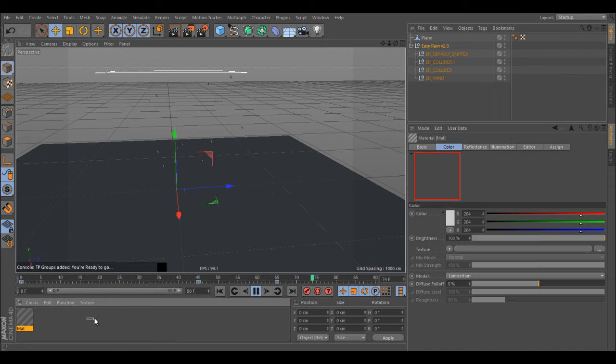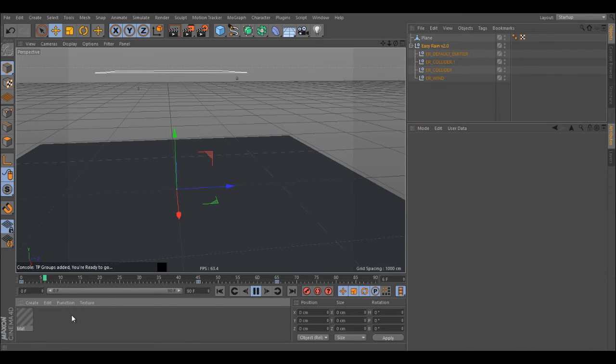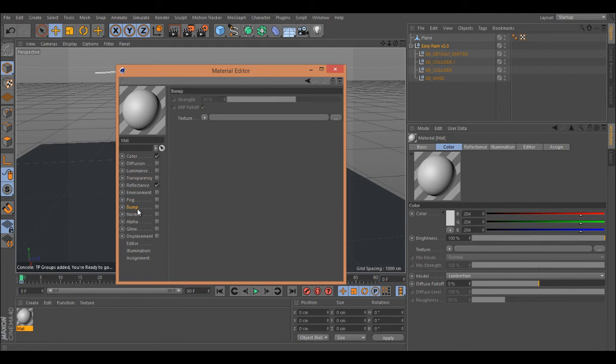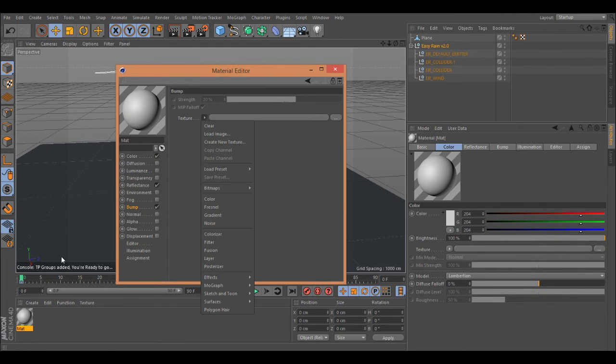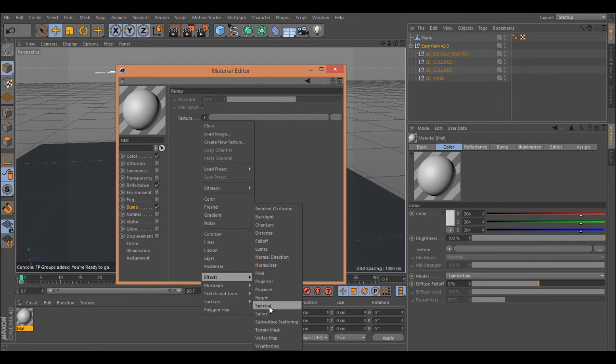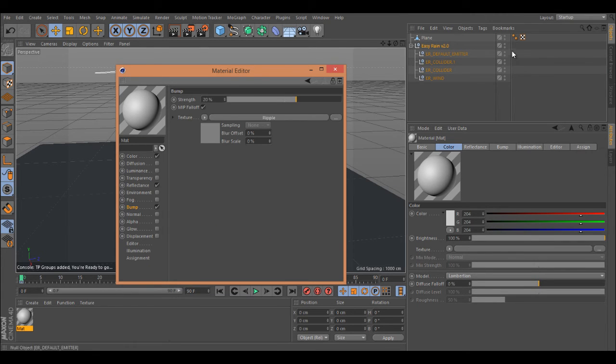The ripple shader support has been added as well. Let me show you quickly how it works. If you add a ripple shader, I believe it should be added in the bump map. Here it is: Effects, Ripple. All you need to do...